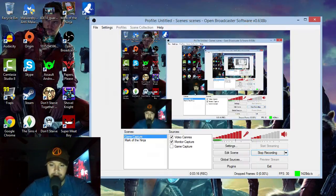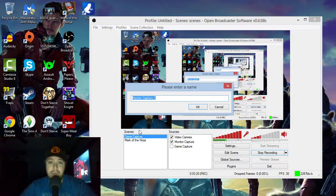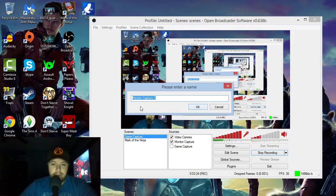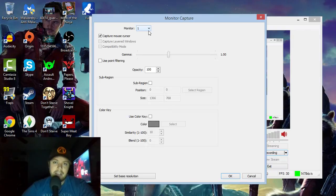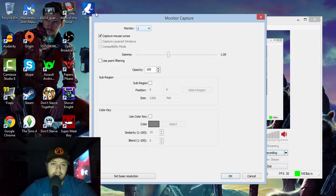Next you've got Monitor Capture, which is what I'm using right now to capture this video. You can name the monitor and all your sources. For those of you with two monitors — like a laptop and a PC — it will be able to pick that up. You can also decide whether or not you want your mouse to be captured on the video.